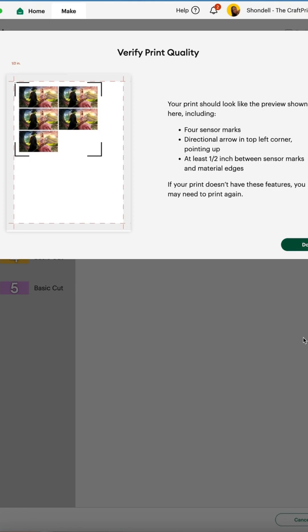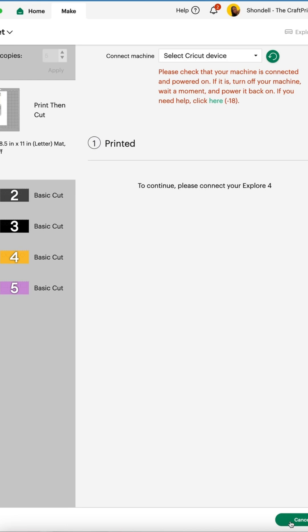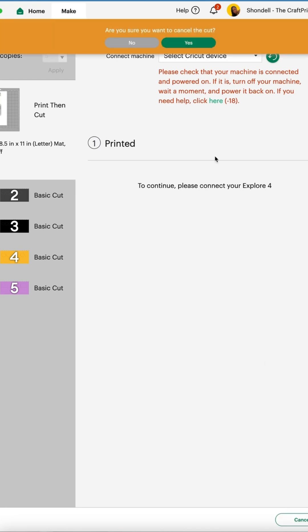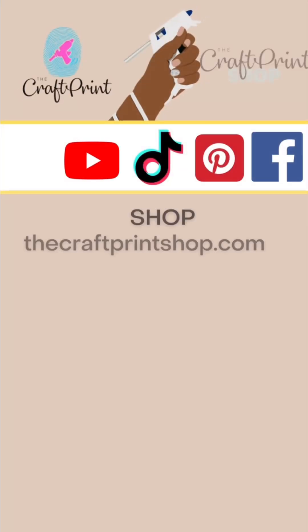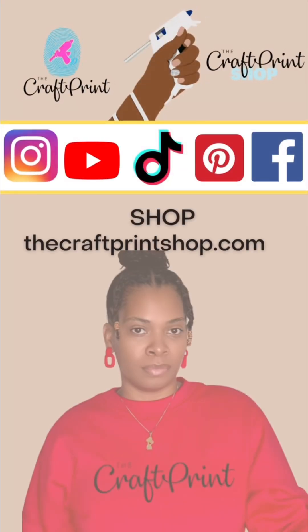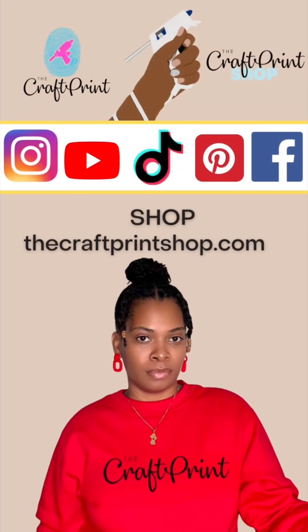And don't forget to send this to another crafter who might need help with their print settings. And make sure you're following me for more lessons on mastering Cricut Design Space.